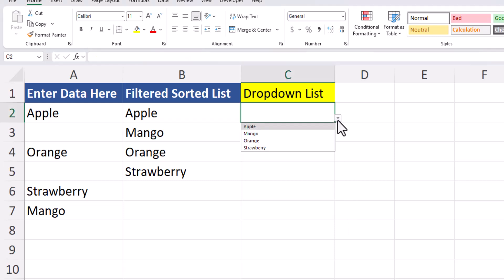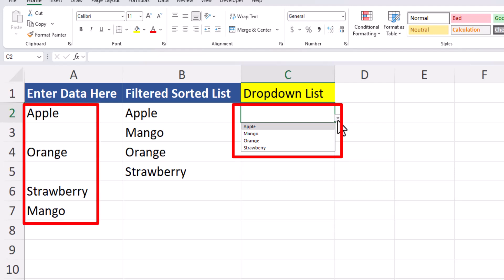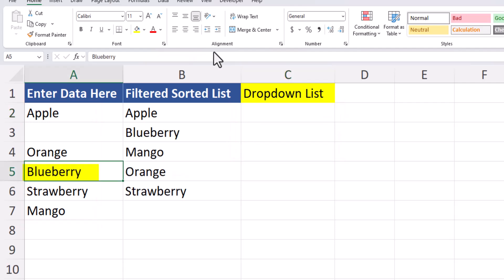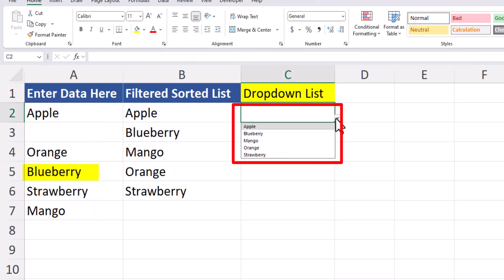Using this method you can see my dropdown list is not only alphabetized from column A, but it also doesn't contain any of the spaces that are found in that column. And if I add a new value to column A in the word blueberry, you'll see my dropdown list is automatically updated and alphabetized again.